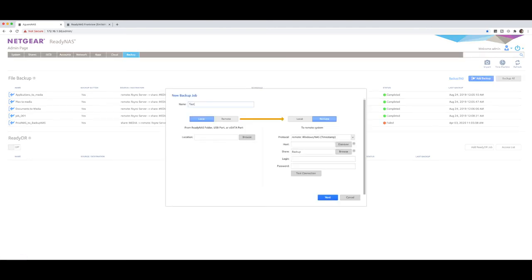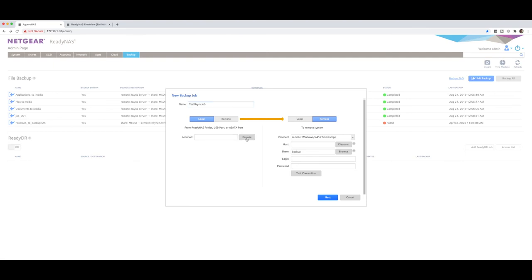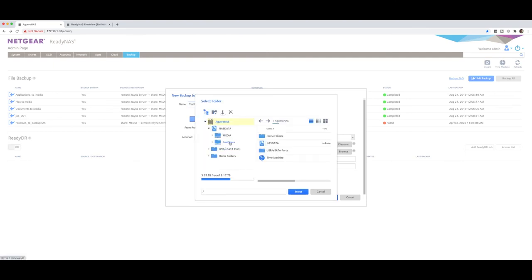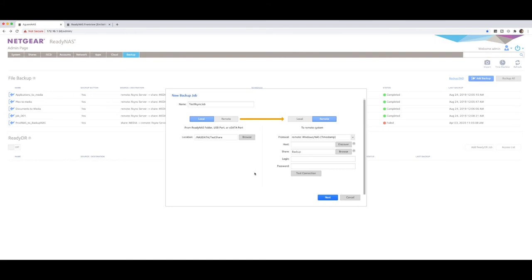We're going to say test R-sync job. What is the local path? So this is the local source that we want to be selecting so that it moves it over to the destination. So we're going to say browse. And we're now going to go navigate to test share, which we saw just before. So test share is the share that we created, that we dumped some files into. And where do we want to copy it to? Now, the first thing is the protocol. Now, we're going to make sure that we select R-sync.